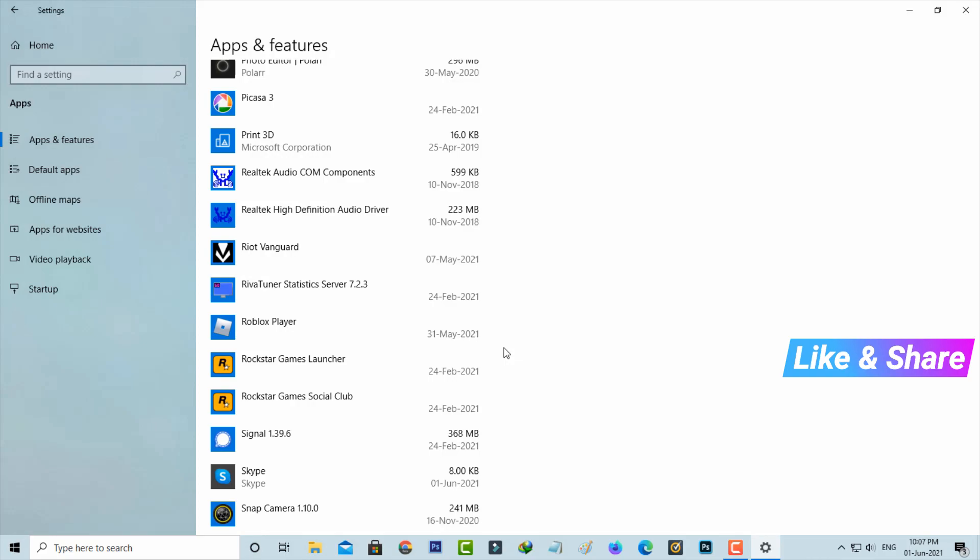This is the way you can easily remove all your Microsoft Store applications by watching my tutorial. For more tech videos you can subscribe to my channel Theta Box, and thanks for watching.